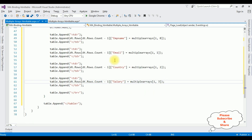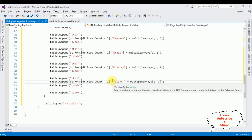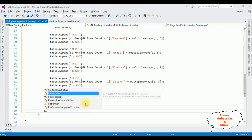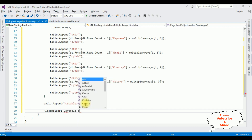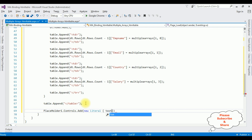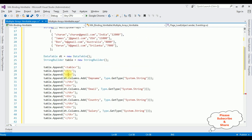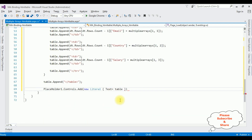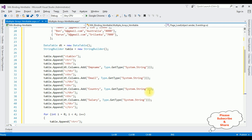Now it's time to add this table into the placeholder. After the table, I call 'PlaceHolder1.Controls.Add(new LiteralControl())' where the text is set to 'table.ToString()'. That's it — we have done the complete coding to bind multiple arrays into an HTML table from code-behind using C#.